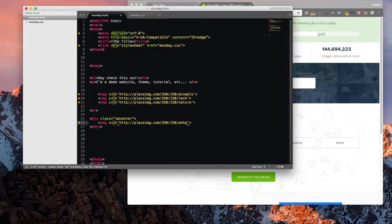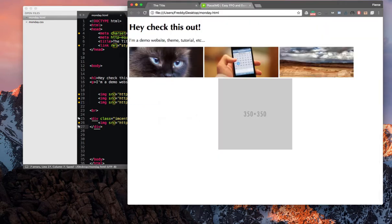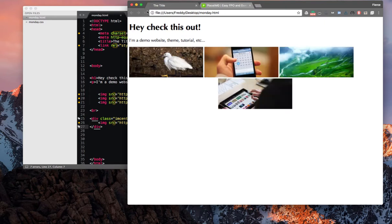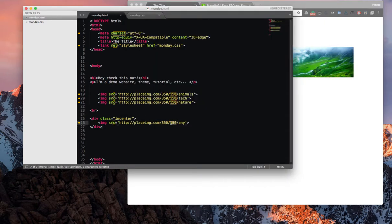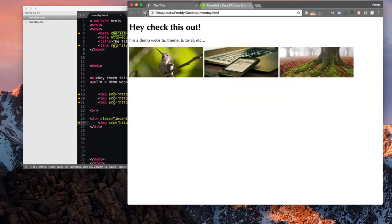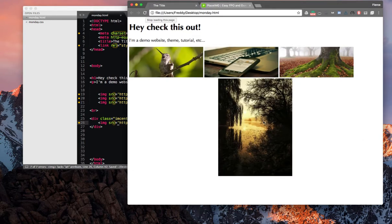We can also use the any option, which will select at random. As you can see here, it did tech. Let's make this instead of 150, let's make this 480. As you can see, it will optionally change the image size and match whatever the image size you need.